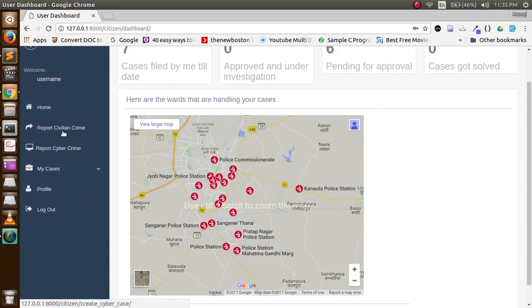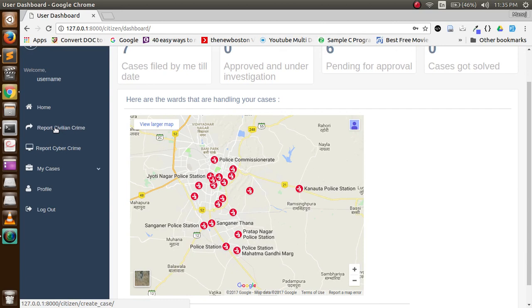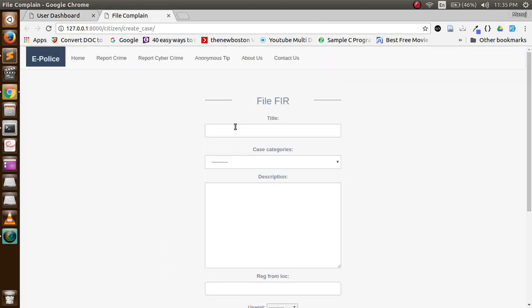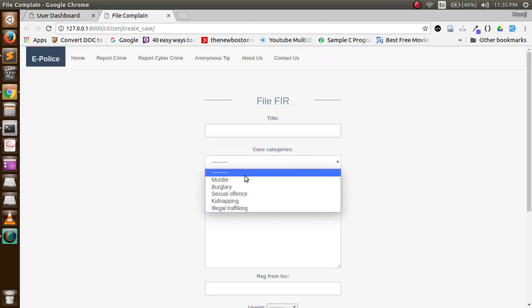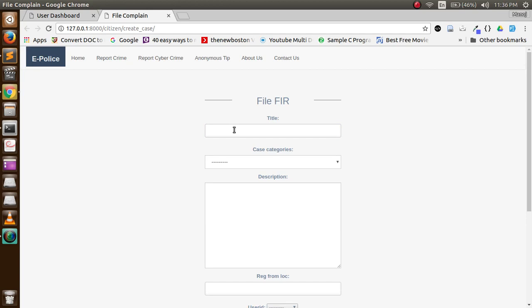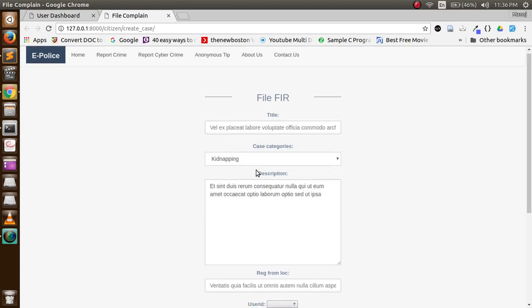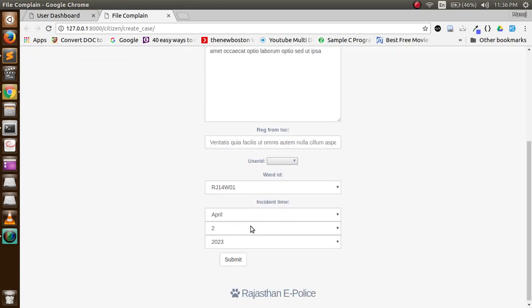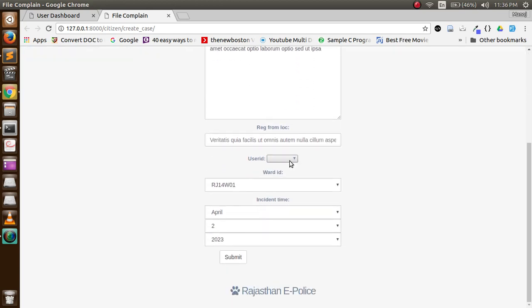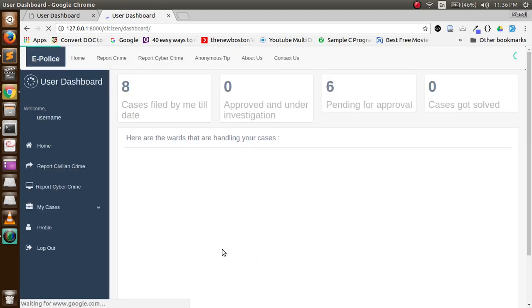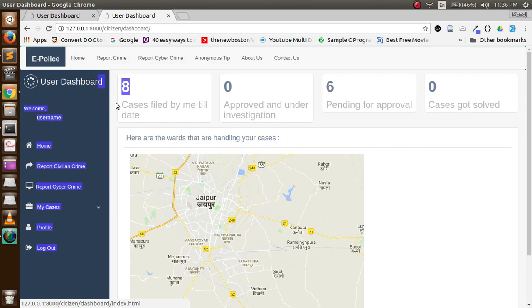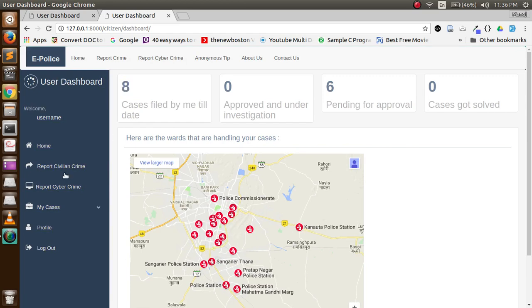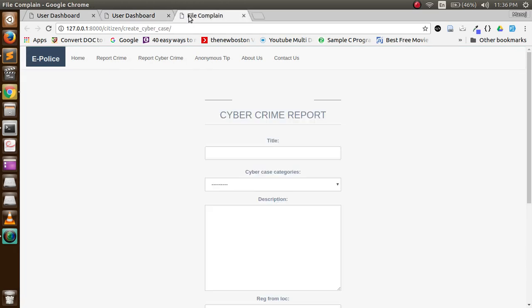Now let's check reporting a civilian crime. A user can choose out of many categories and report a civilian crime, for example. He can report a civilian crime, the number is increased here.